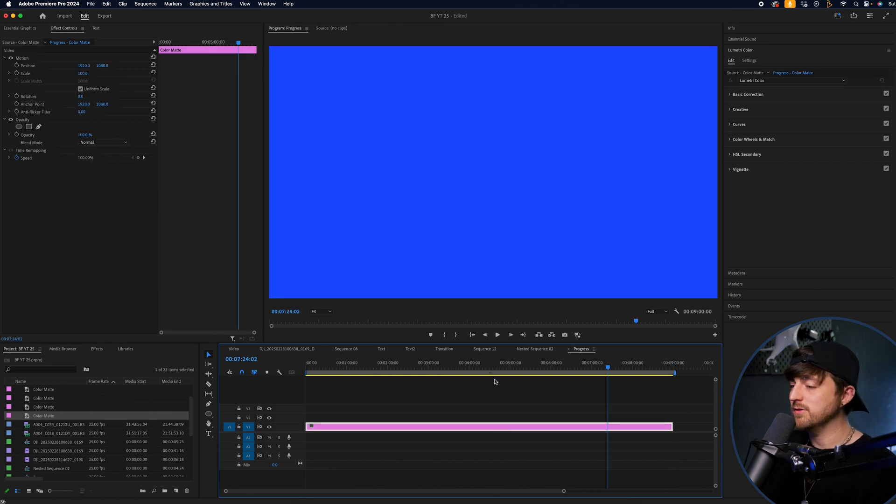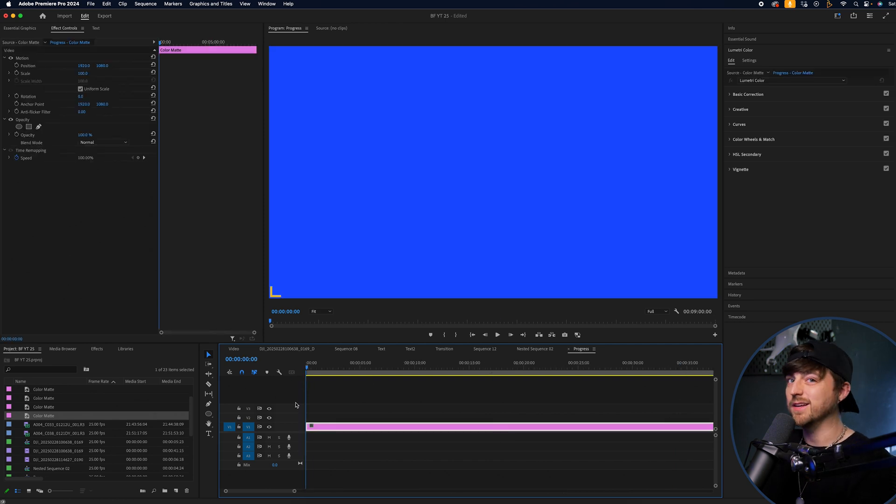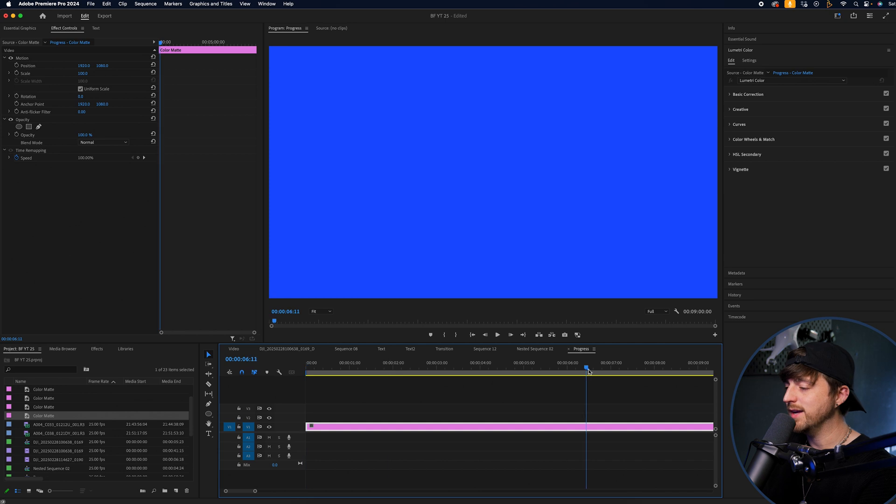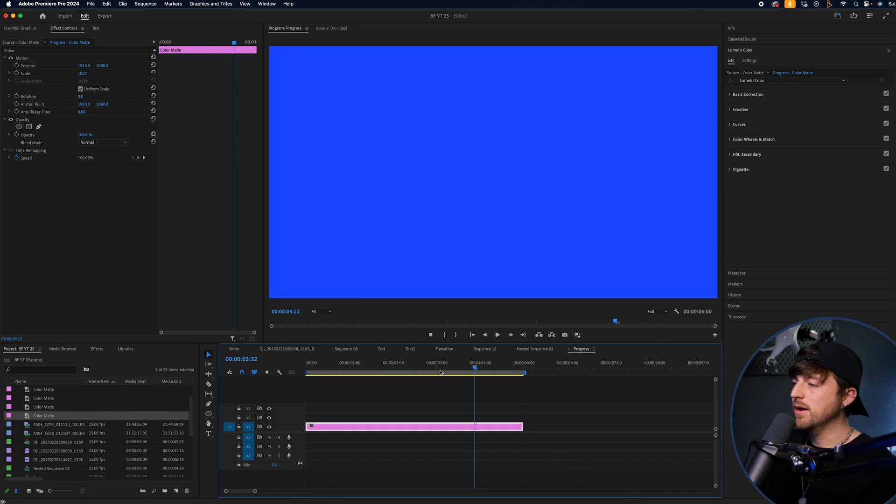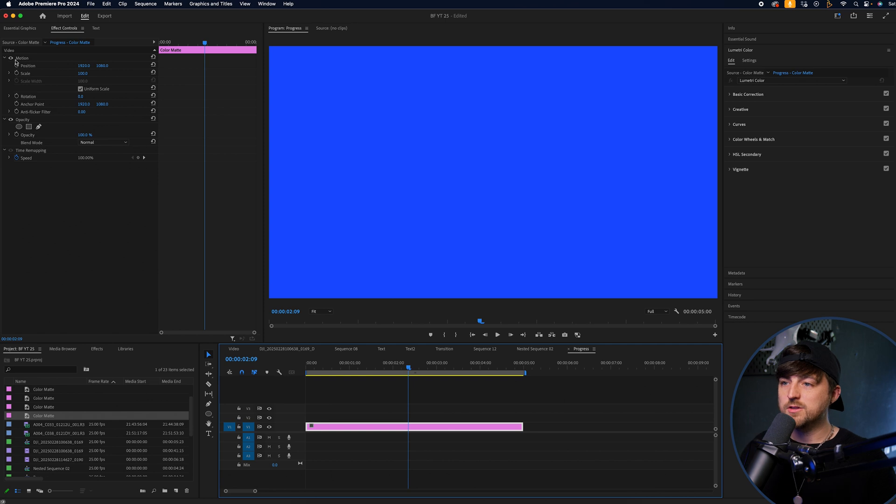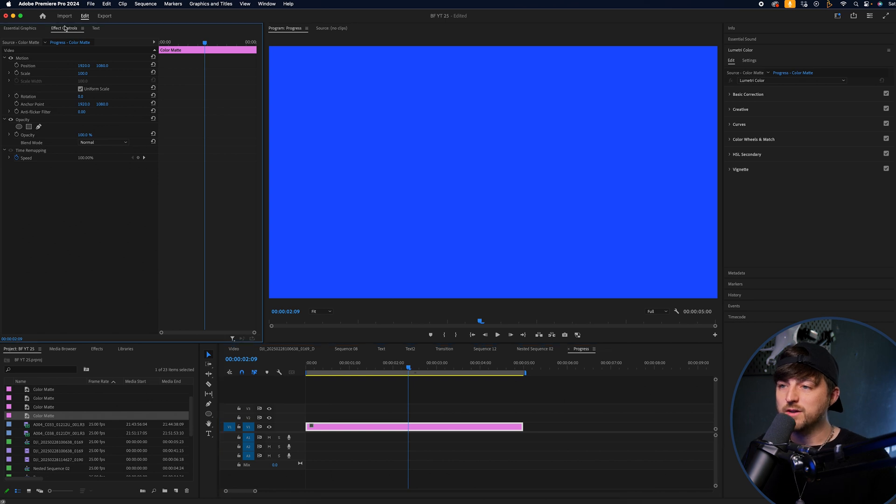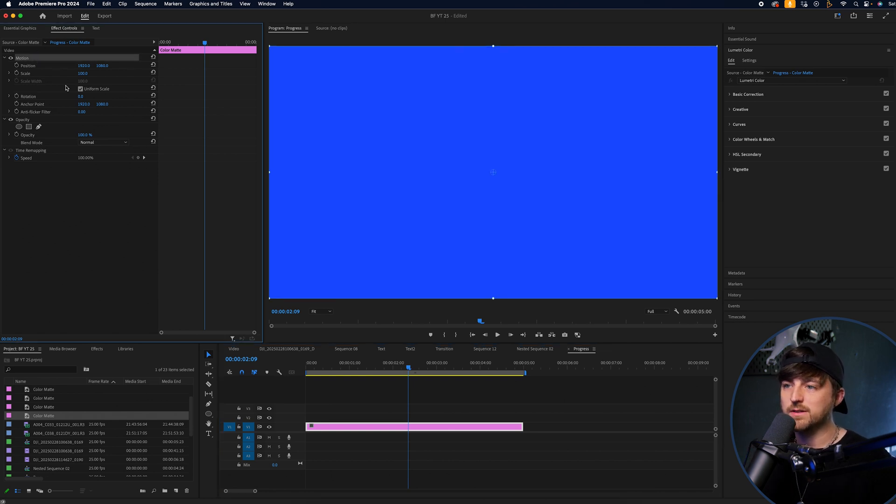Or alternatively, if this is a very quick one, and I'm going to make it quick in my example, let's go for a five second progress bar. Now, from here, you just want to go into the effect controls tab, video motion scale.